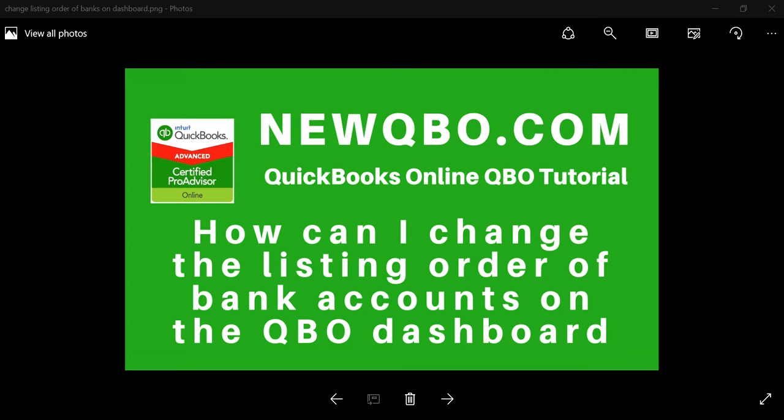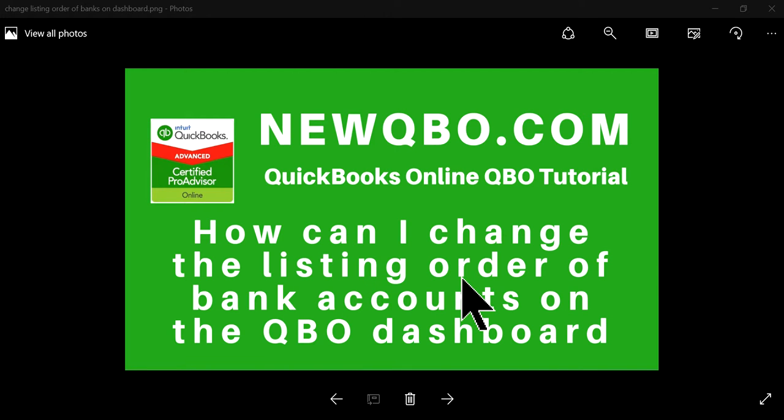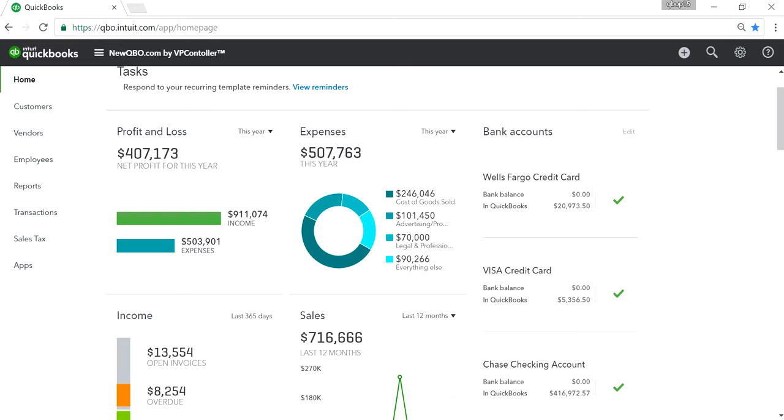Thank you for watching this video. In this video I'm going to show you how to change the listing order of bank accounts that you see on the QBO dashboard or on your bank fees. Let's get started.